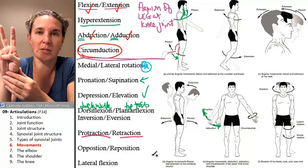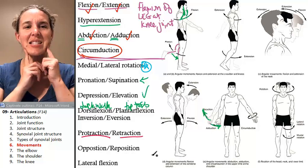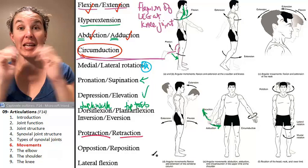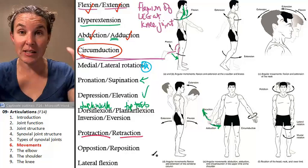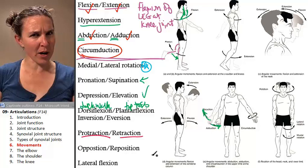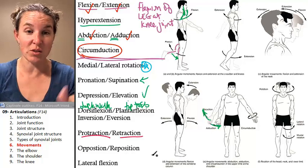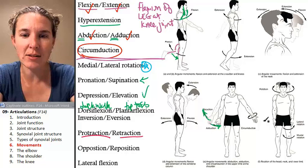Lateral flexion — this is taking place in the coronal plane, and it's only happening at the vertebrae. This works for cervical vertebrae and for lumbar vertebrae. So that's lateral flexion — it's a movement of the torso and neck. Are you ready to do jazzercise in class? We probably will do it.